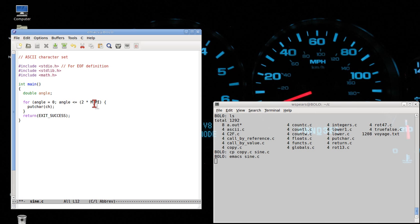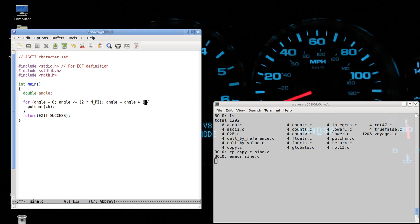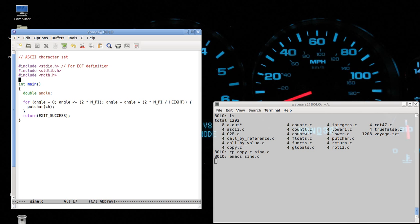M_PI is defined in math.h and it's simply just pi. And we're gonna let our loop go from zero to two pi radians, which is zero to 360 degrees. And our increment is gonna depend on the height of our terminal window.